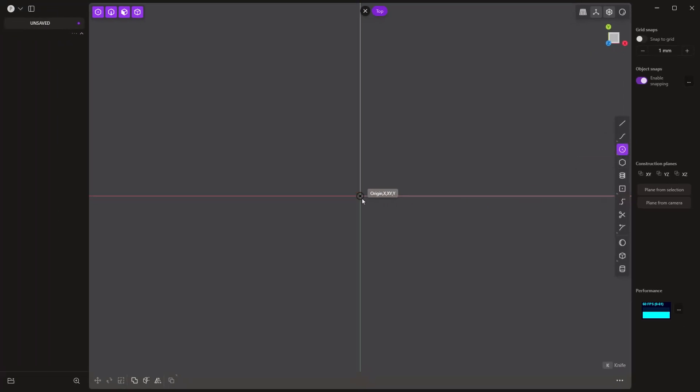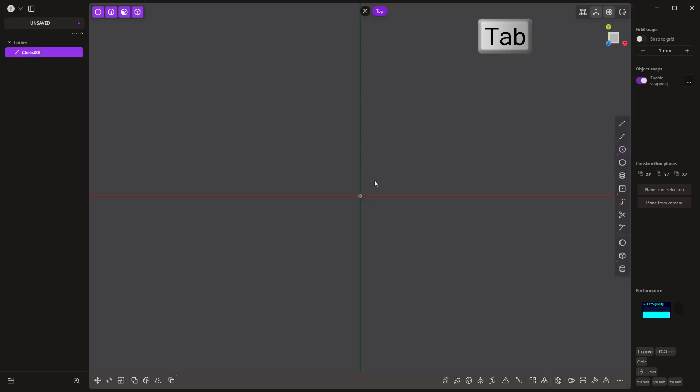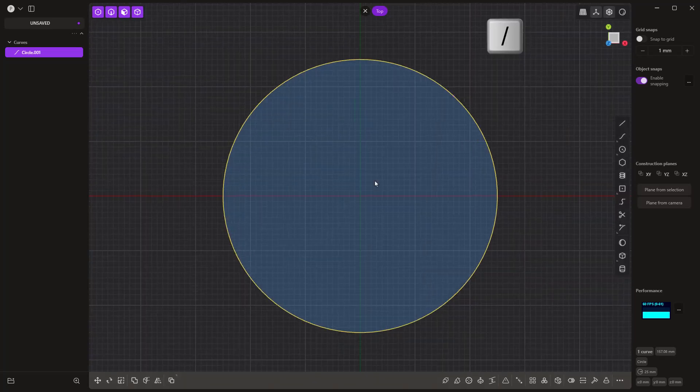We're going to use the center circle at the origin, hit Tab, type 50 millimeters, and Enter. Now that's going to appear tiny because the initial scale in Plasticity is not based on millimeters, so it'll be quite a bit smaller. All we have to do is hit the forward slash, and that will zoom into whatever we have selected.